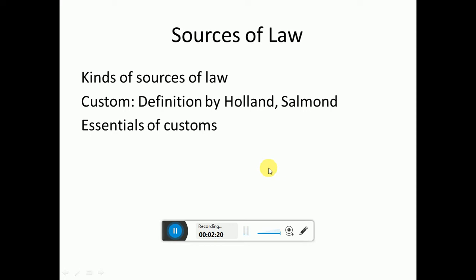Until now, we have talked about the analytical, historical, and sociological schools — those are the important schools, the important parts of Jurisprudence. I have not covered the realistic or philosophical schools in detail. In terms of importance, the analytical and sociological schools are most important, and alongside those, the historical and natural law schools also fall into the right area.